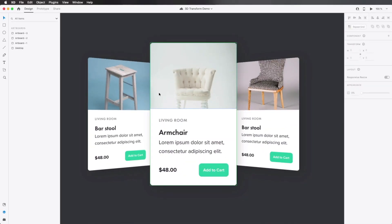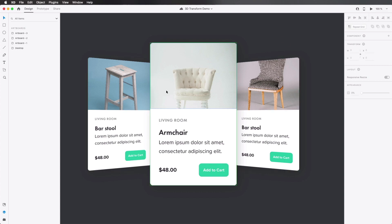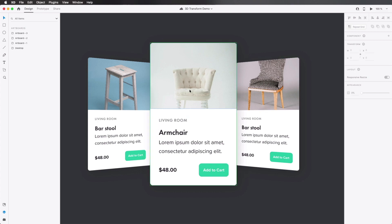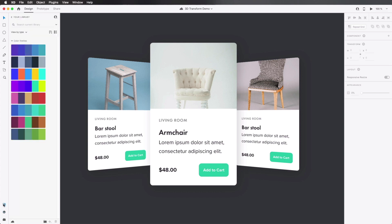This is a demo document that I used in another tutorial for Envato Tuts Plus. It basically shows the 3D transforms now available in Adobe XD. If you haven't checked that out, make sure to check out the link below. Now, I have defined a couple of things in this document. So let's switch to the libraries tab.